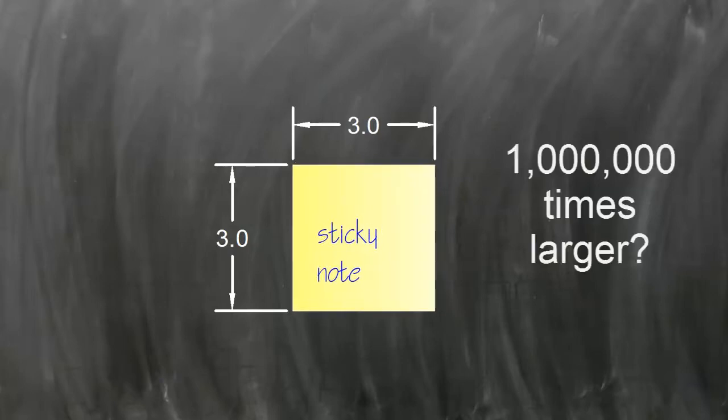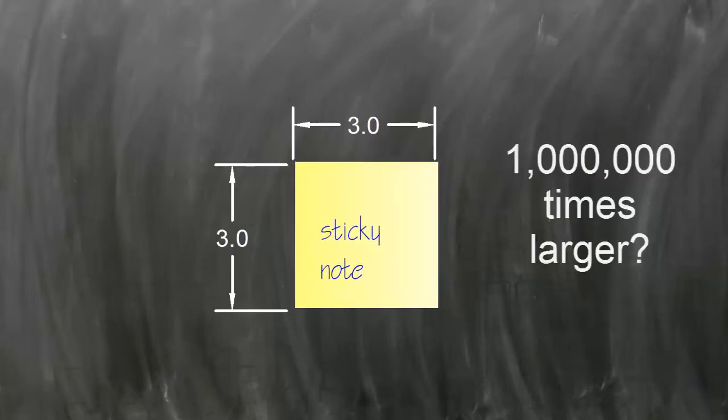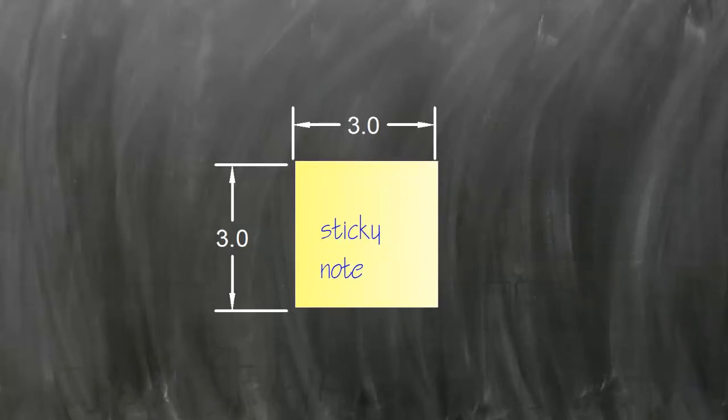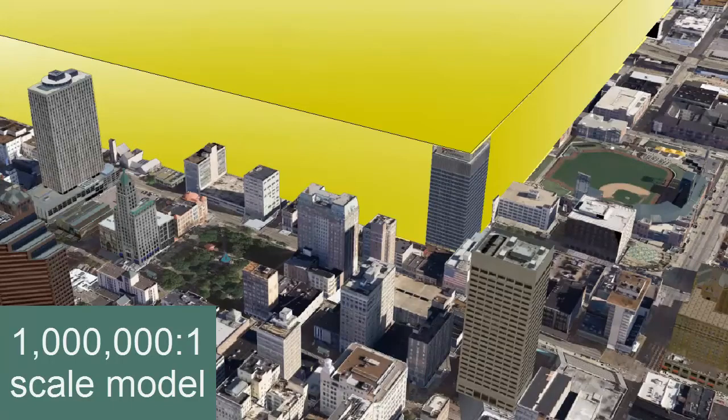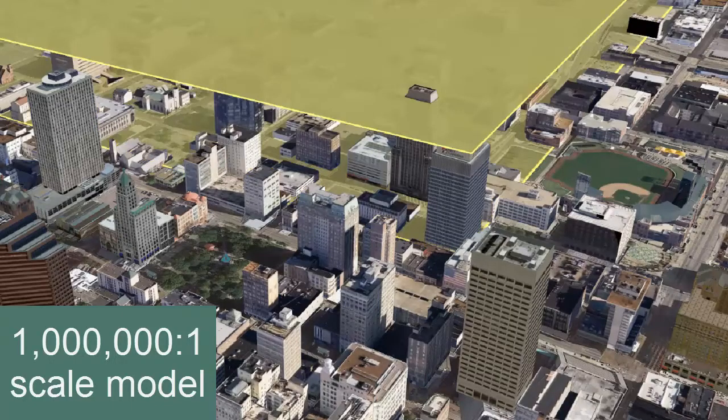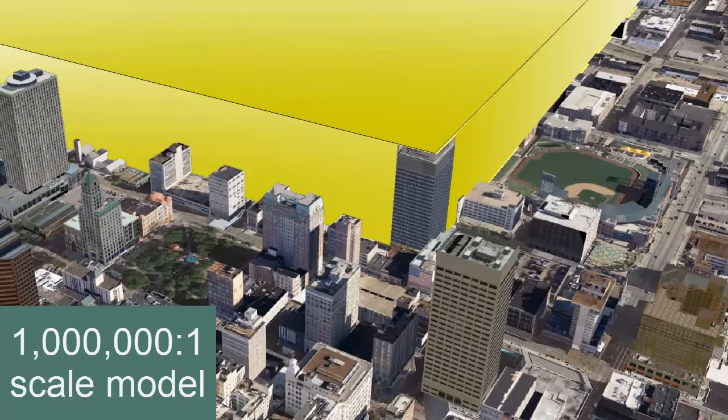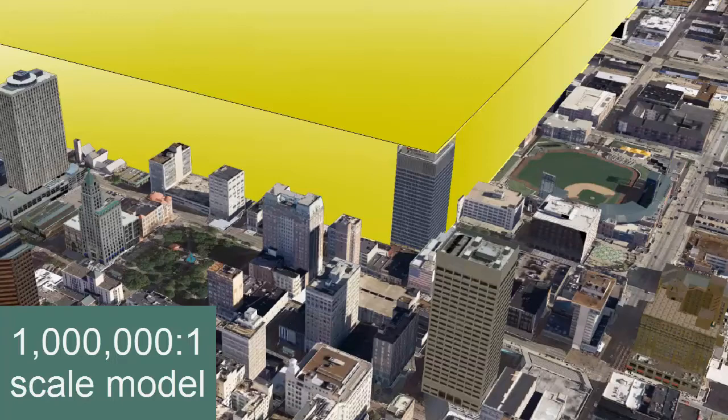What I'd like to do is make a scale model that is one million times larger than actual size. That's going to be sort of expensive, so I'll just do a virtual scale model, one that is one million times larger than your average sticky note. So now instead of three inches by three inches, the model would be 47 miles long on each edge.